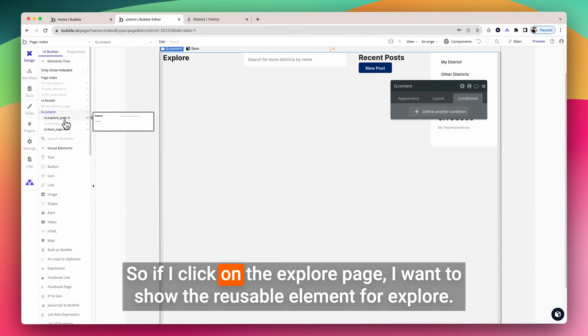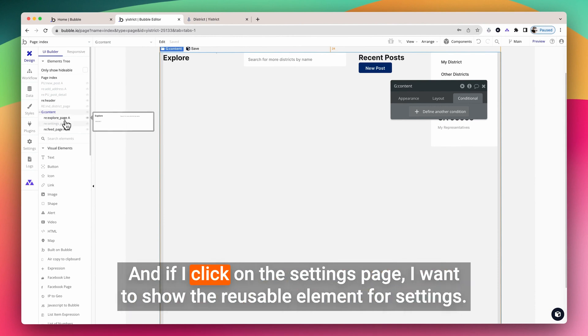So if I click on the Explore page, I want to show the reusable element for Explore. If I click on the Settings page, I want to show the reusable element for Settings.